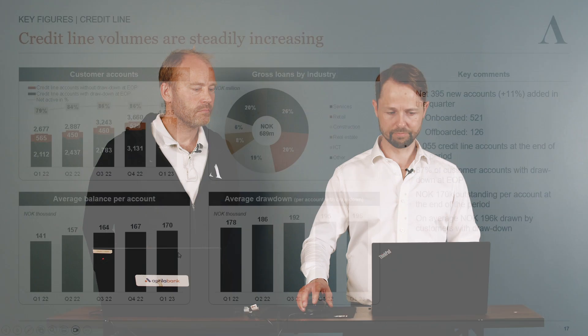Now let's look at the numbers for the credit line product. We have added around 1,400 new credit line accounts over the past 12 months, surpassing 4,000 accounts in the quarter and ending with 4,055 accounts. 87% of the customer accounts had a drawdown at the end of the quarter. The average balance per account reached 170,000, and the average drawdown reached 196,000.